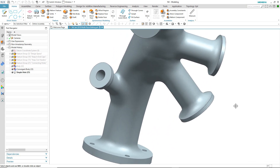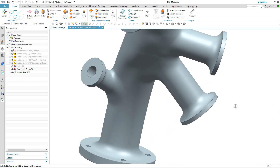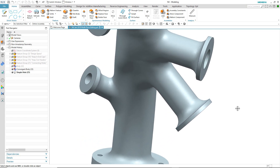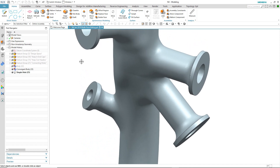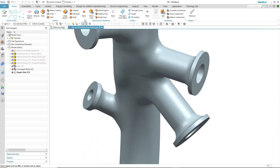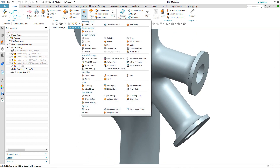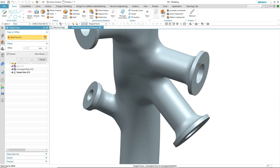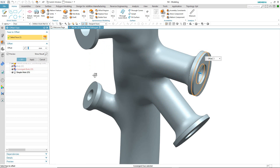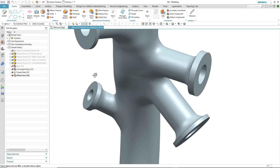We may also want to add some thickness to one of the flange areas. In this case, we'll use offset face to achieve that. We select the face, input the value, and there's our offset flange face.